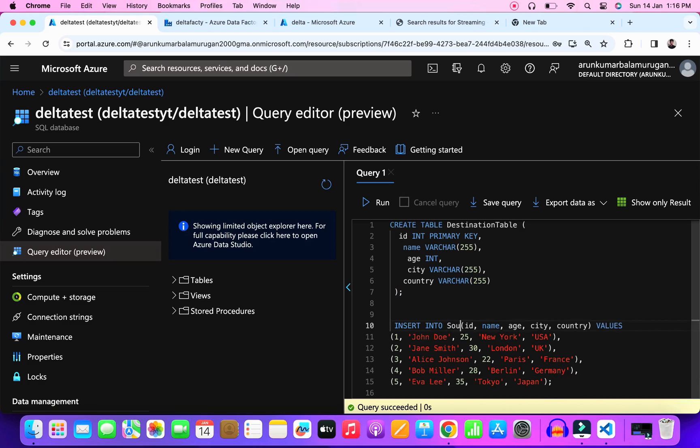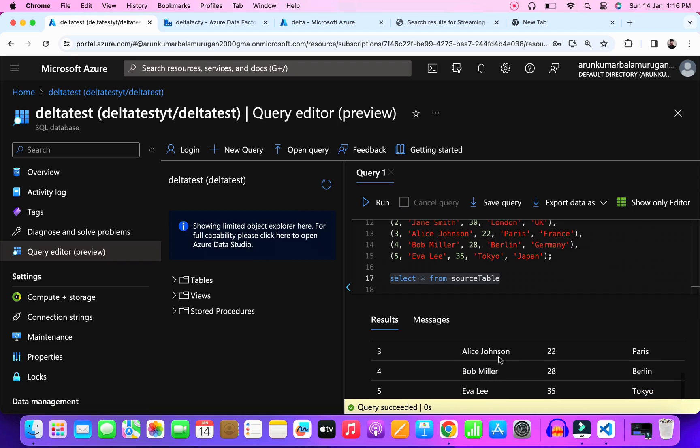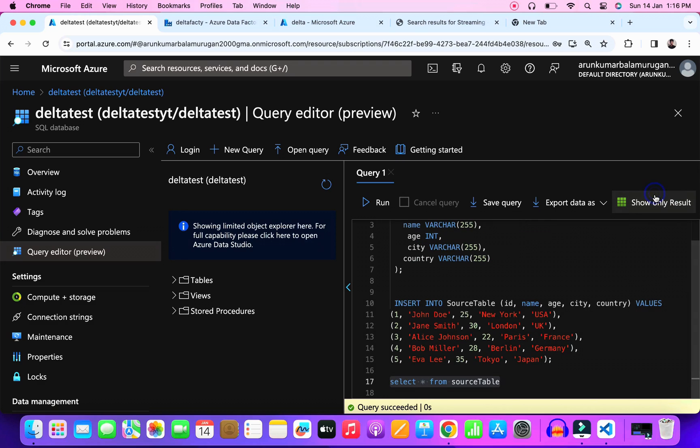Subsequently, our data pipeline should work on day two and day three scenarios as well. Day two and day three scenarios are nothing but the updated records and no records received from the source. That's all about the data injection part. Now let's create a data pipeline in the data factory.